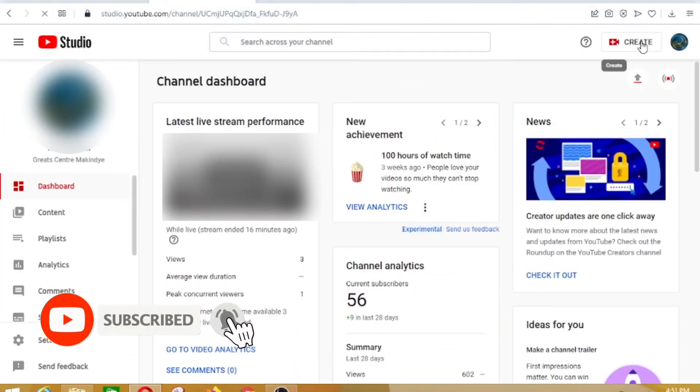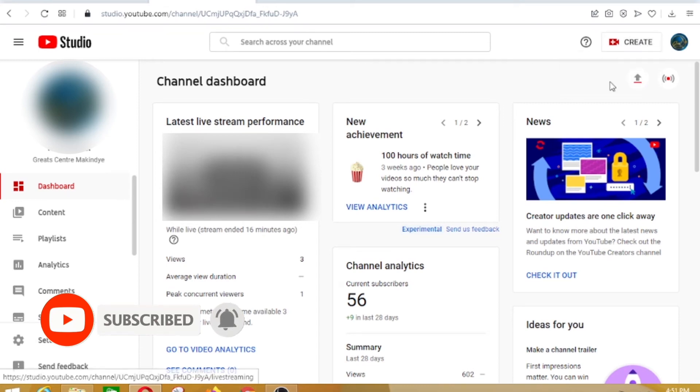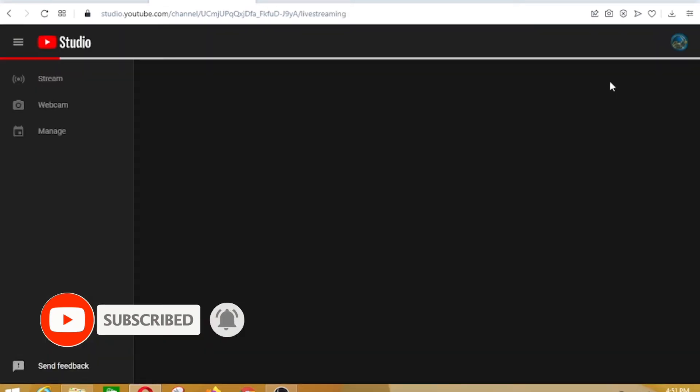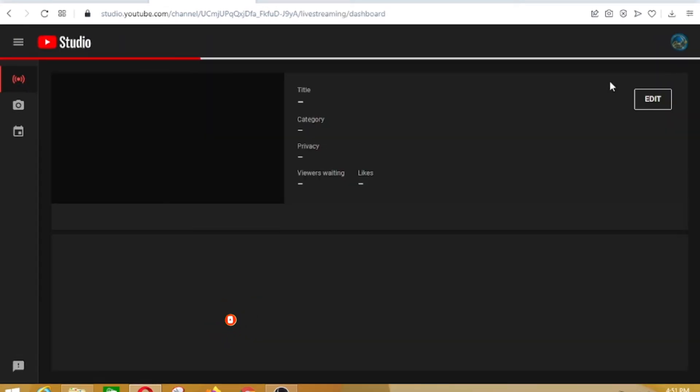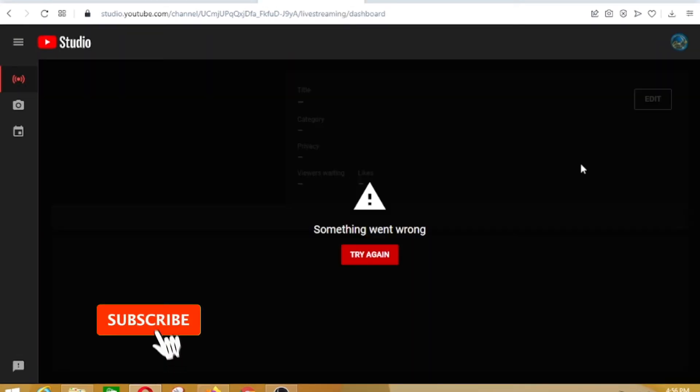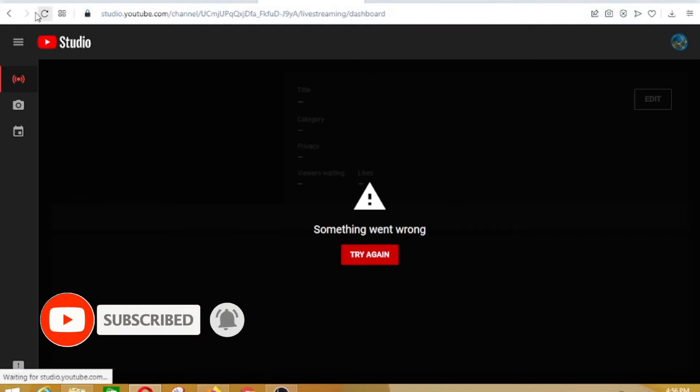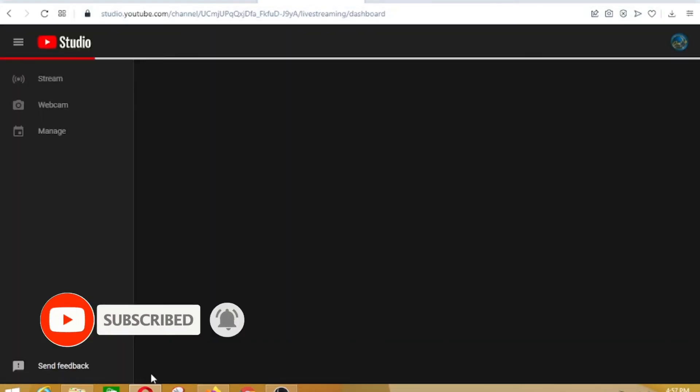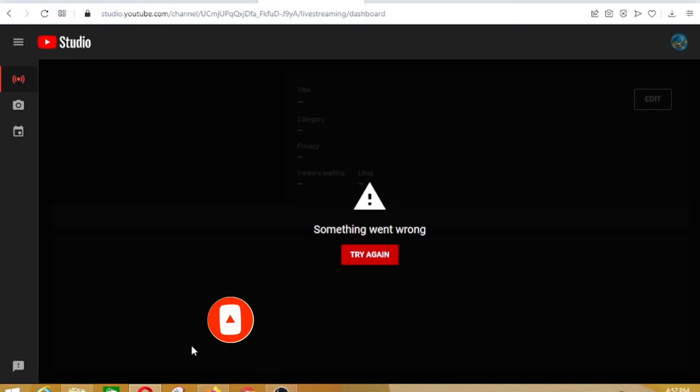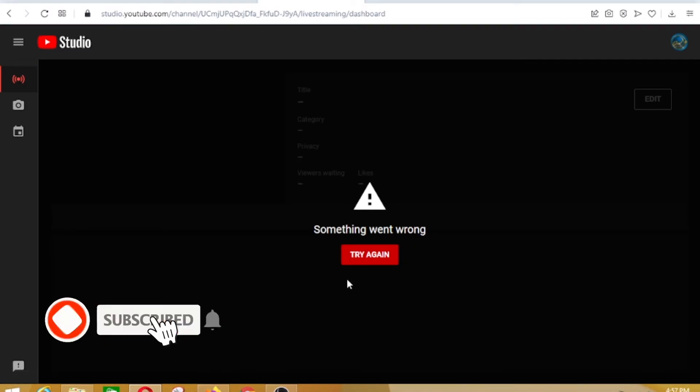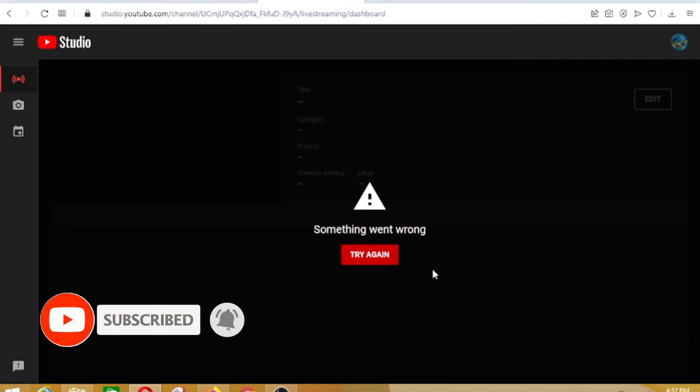When you open your YouTube as you're trying to go live and it is showing something went wrong, and even if you try again, it shows the same message. This is how you're going to fix it and go live without any problem.